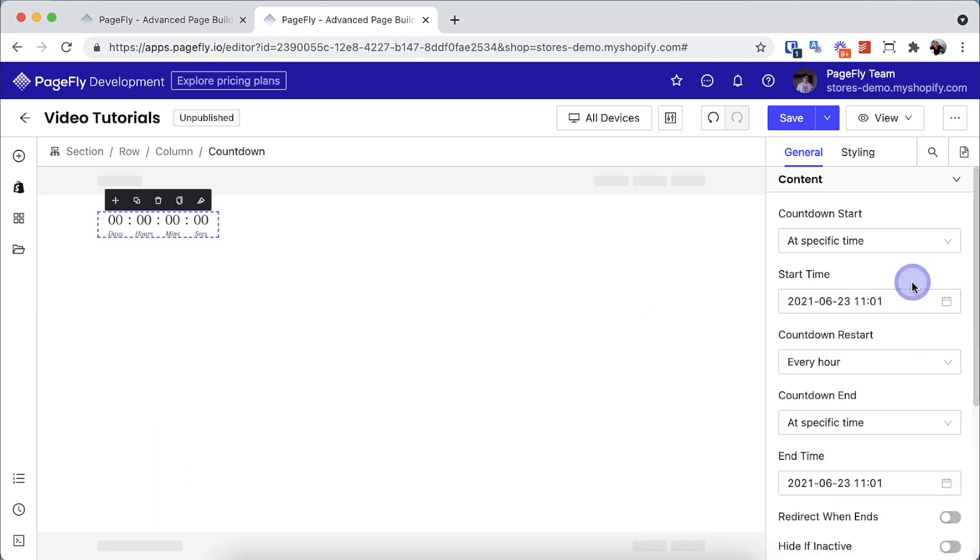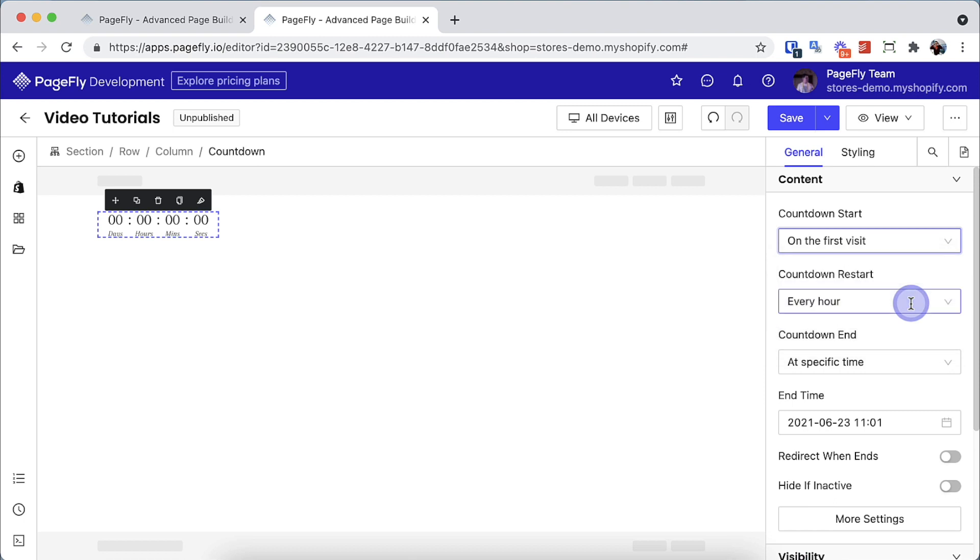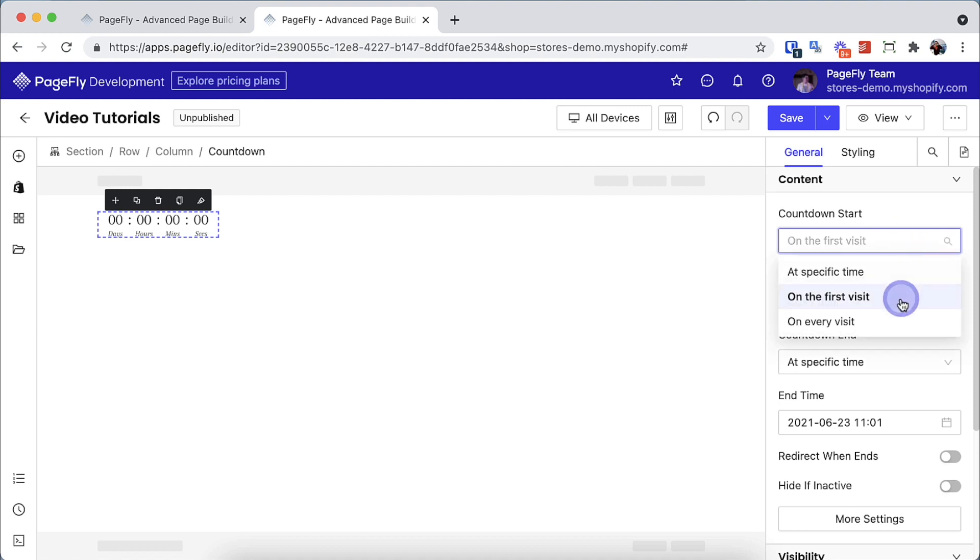On the first visit, the countdown timer starts to count when a visitor opens the page. It still continues counting if the visitor is on another page. On every visit, the countdown restarts every time a visitor opens the page.